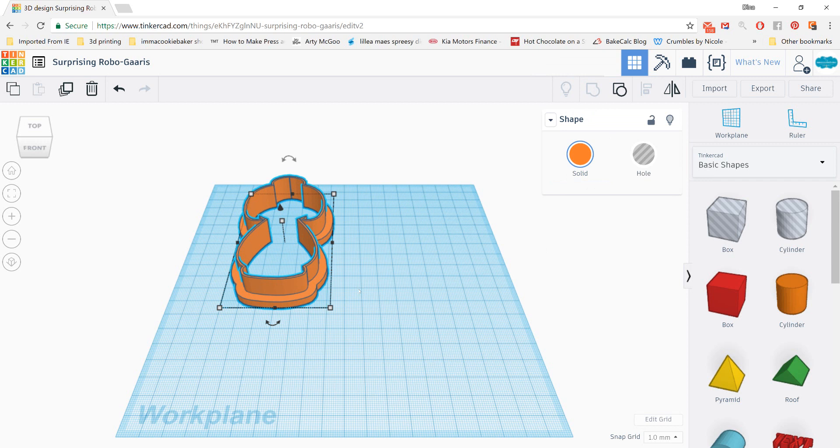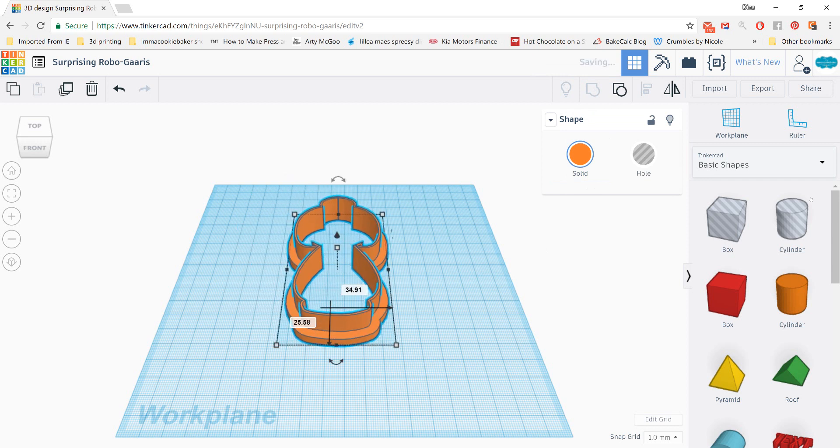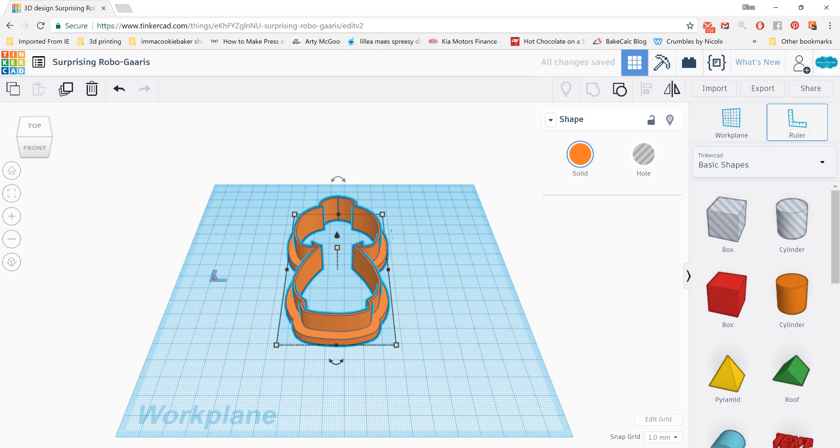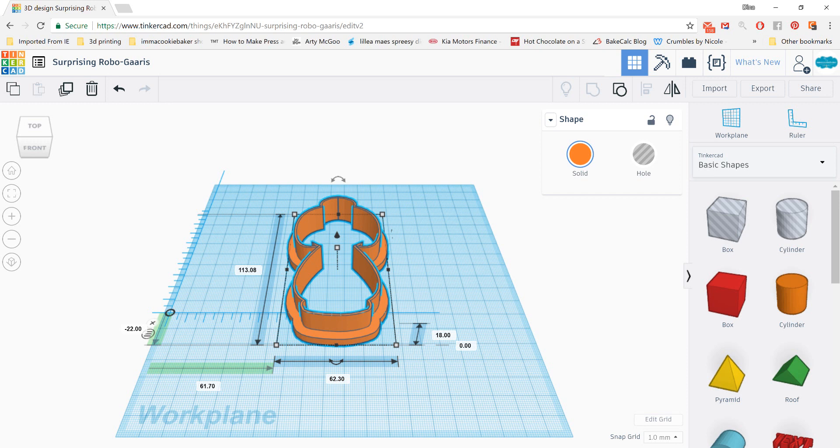If at this point you wanted to check your size of your shape, you can use the ruler option. Just click on it over here in the upper right and then drop it anywhere on the work plane. And you can see that it gives you the dimensions, 113.08 by 62.3. Just from creating this cutter and doing this on a regular basis, I can tell that it's really close to my starting design. If you wanted to check that, however, move back over into Silhouette Studio.